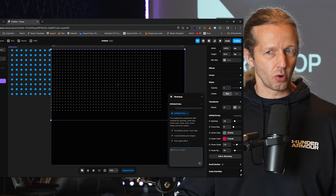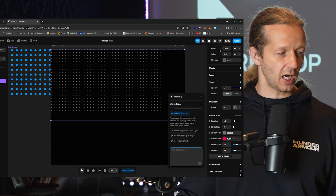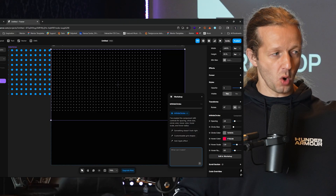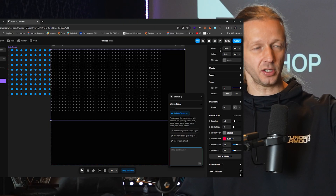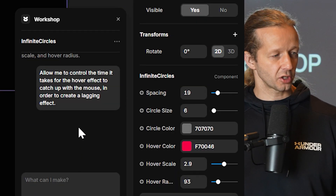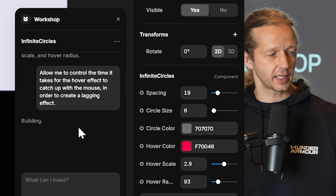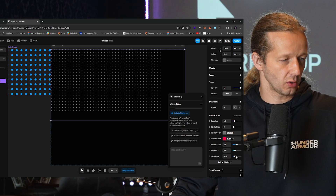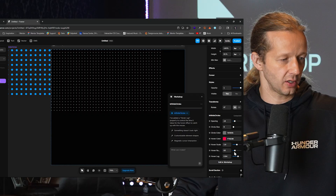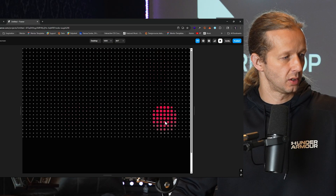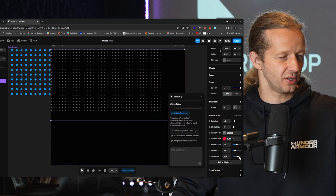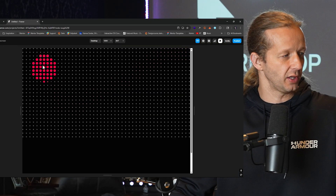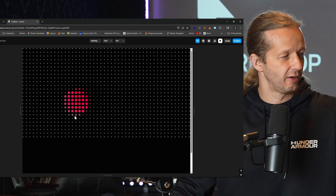You could just keep on adding more options. For instance, let's say we want there to be kind of a lag effect from when these things change based on the speed of the cursor. So: allow me to control the time it takes for the hover effect to catch up with the mouse in order to create a lagging effect. Hover lag — let's go to like 0.6. The more it's reduced the slower it becomes. At 0.1 — yes, very cool.